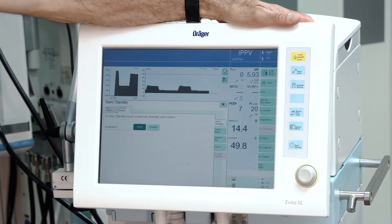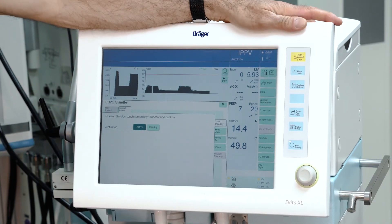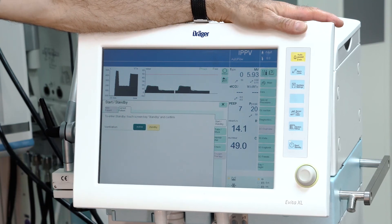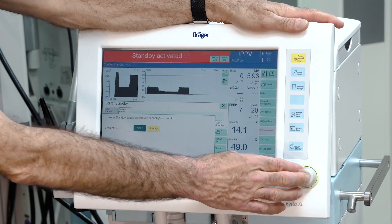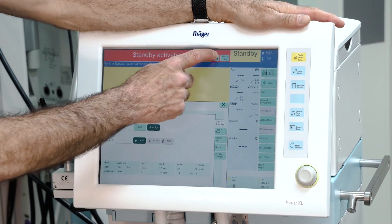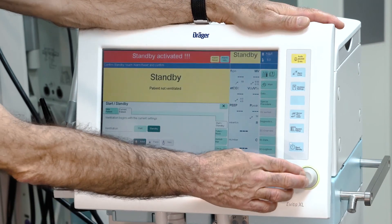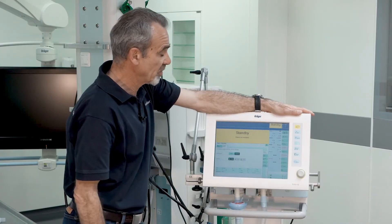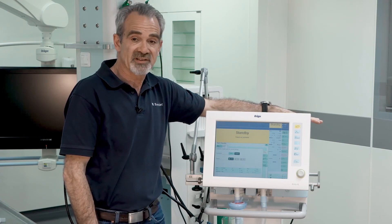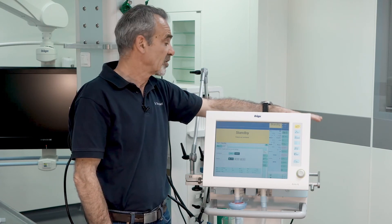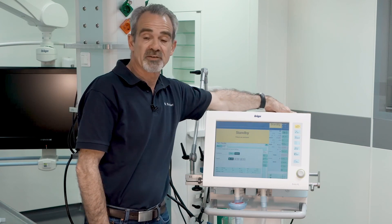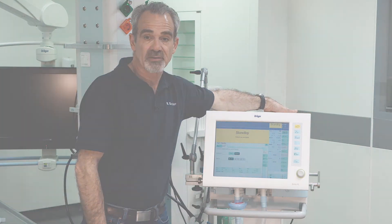You can switch the device into standby by selecting standby, confirming with the rotary knob, selecting alarm reset, and confirming again. Now the ventilator is in standby and you can shut it down completely by pressing the main switch on the back side of the device.